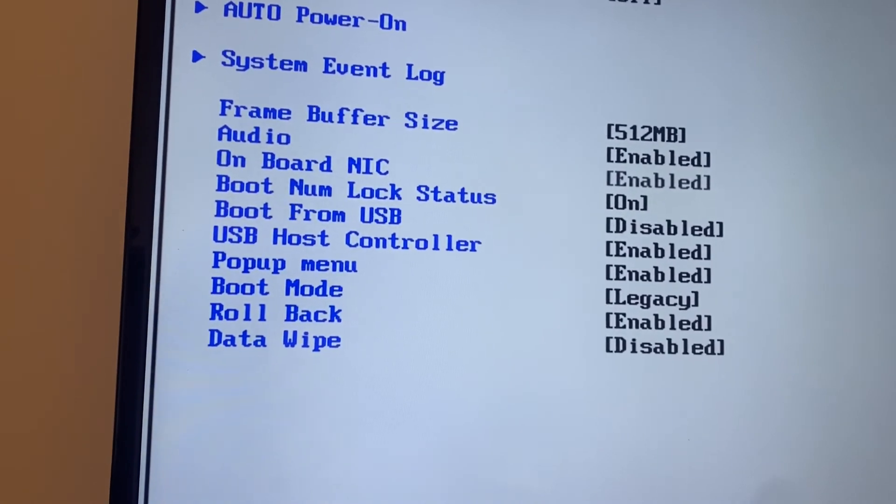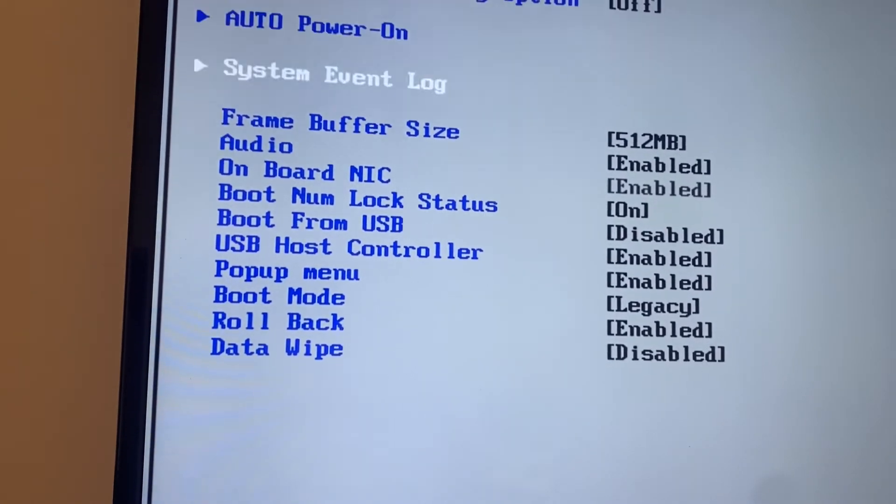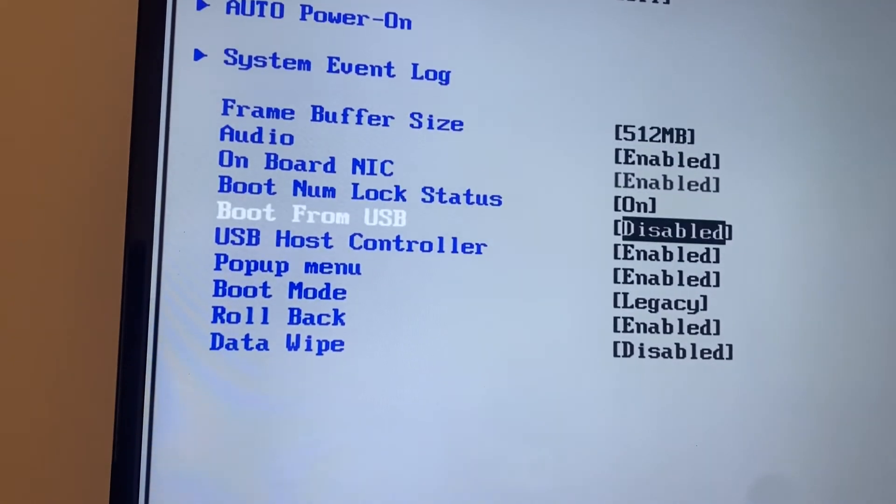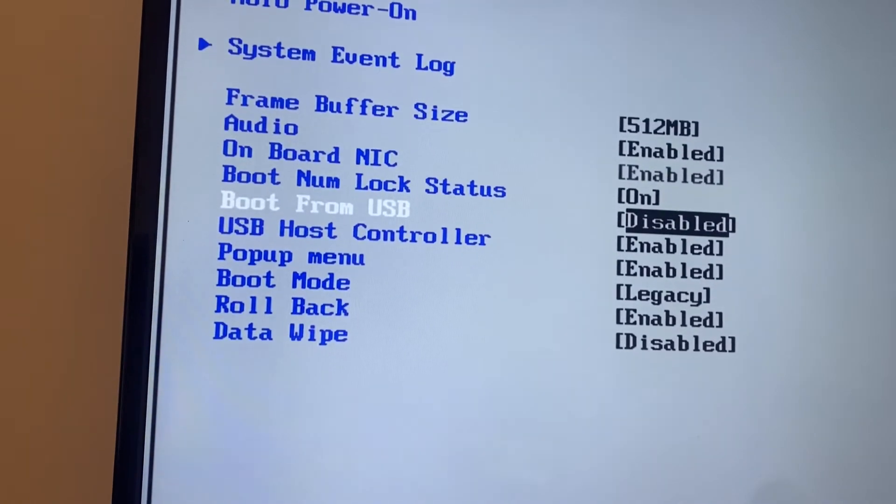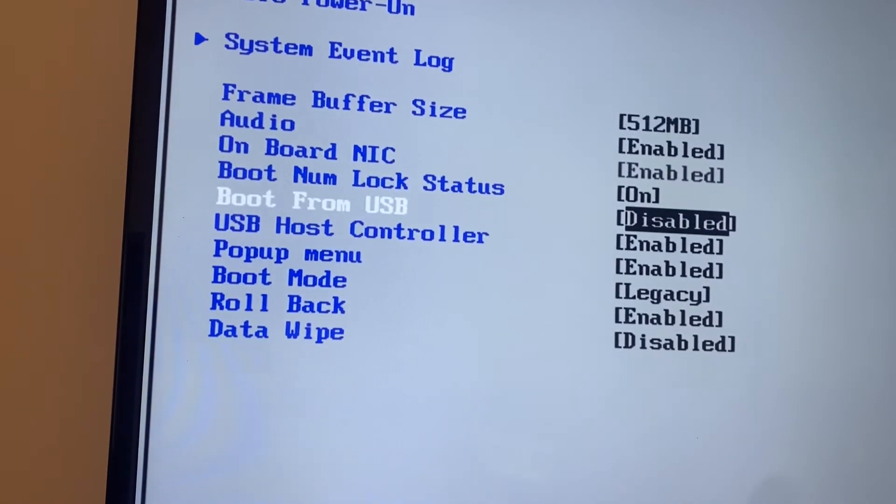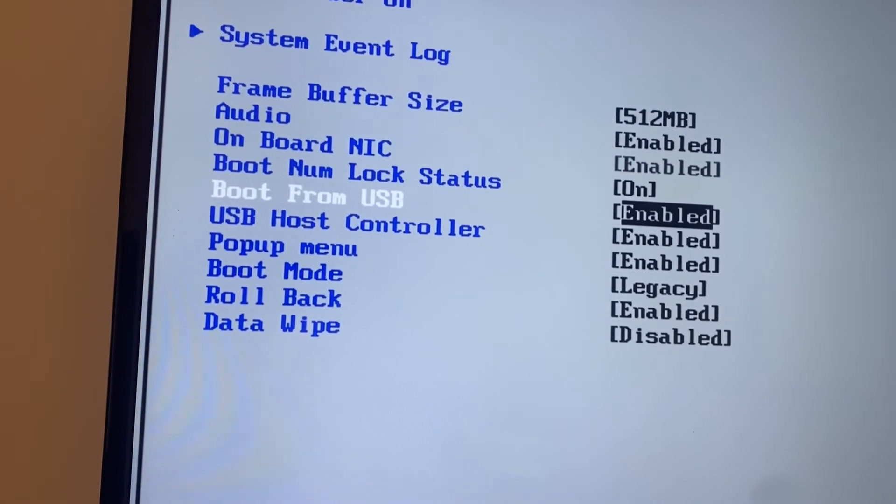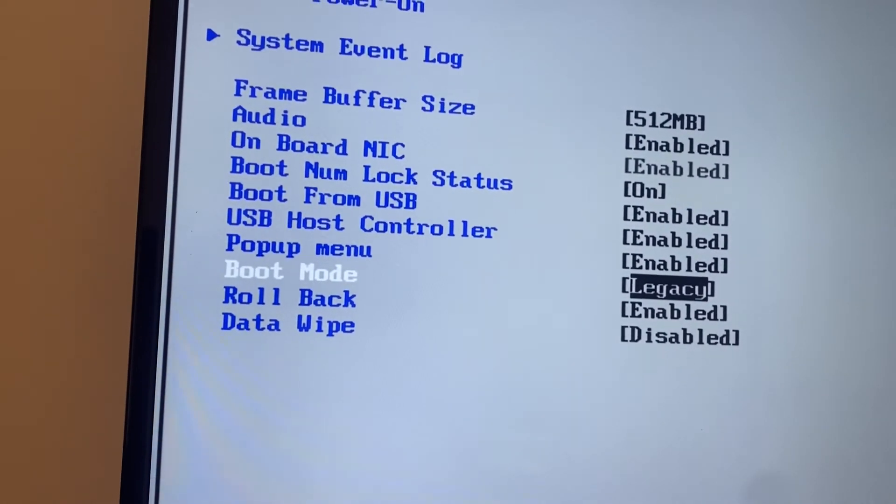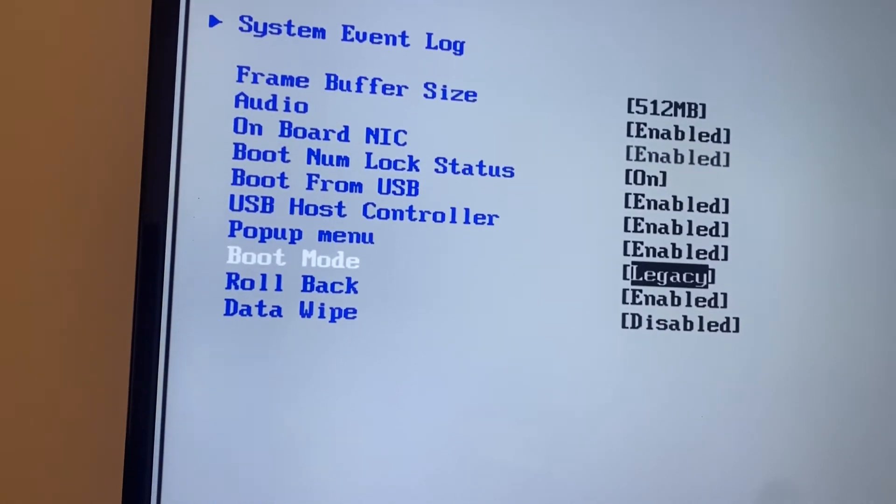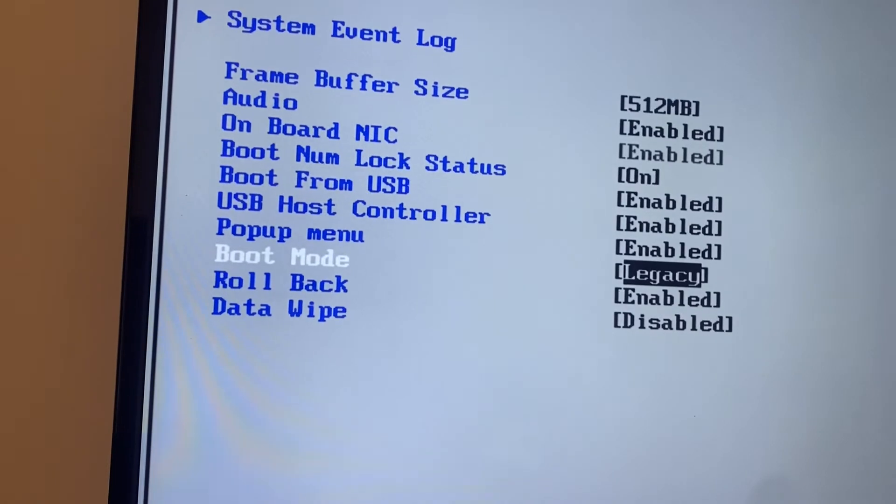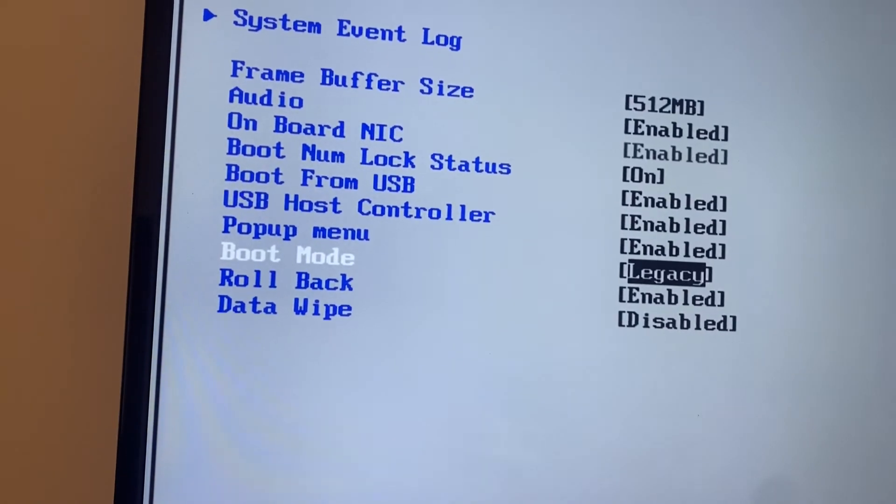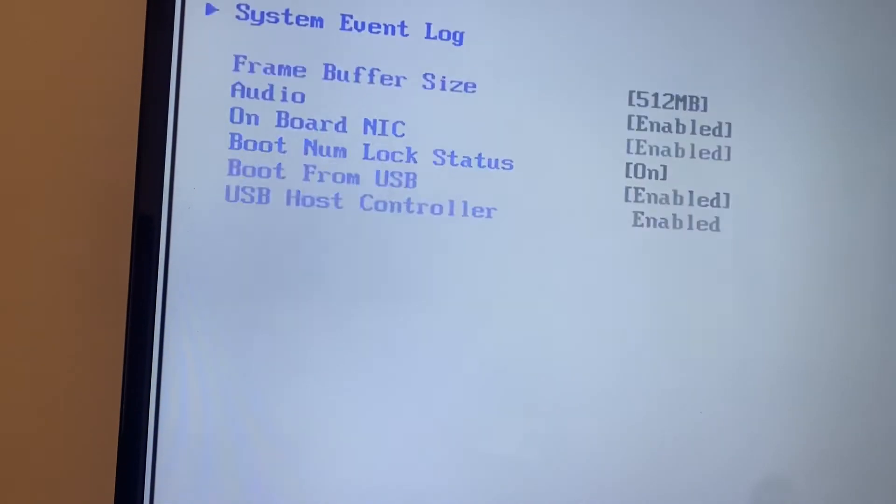On here you can see first thing we need to enable boot from USB just in case if that's disabled. If you've got a boot mode and if you can change it please make sure that you change this to both.